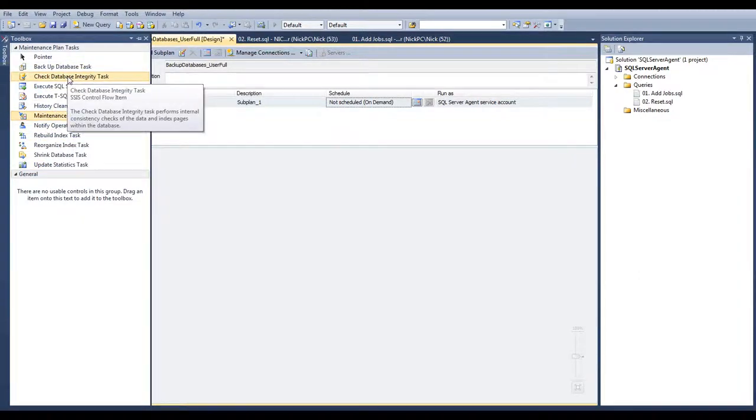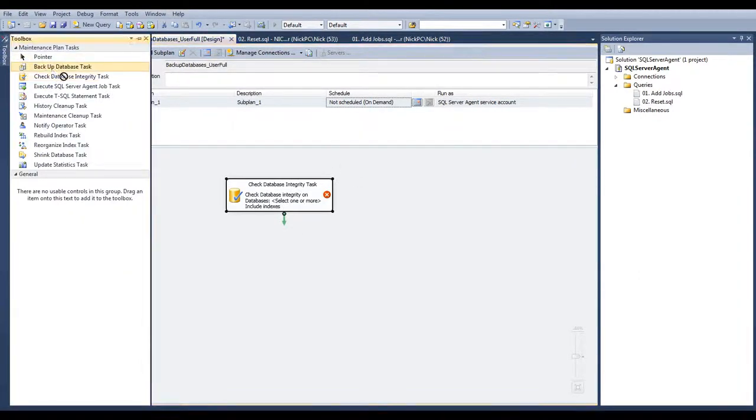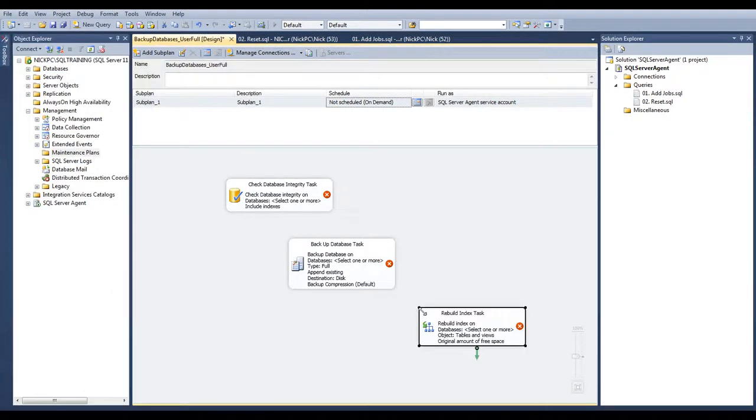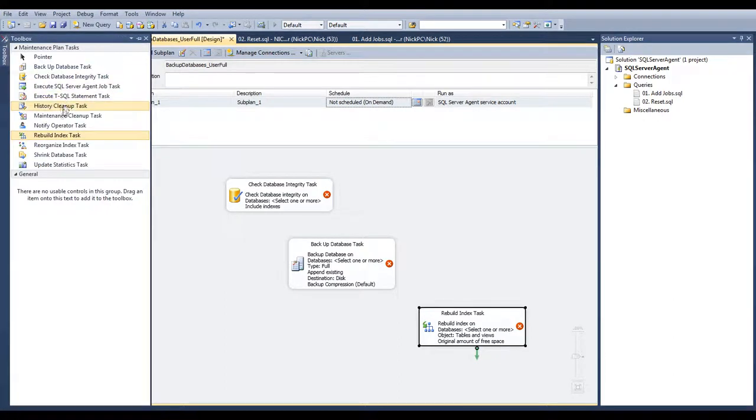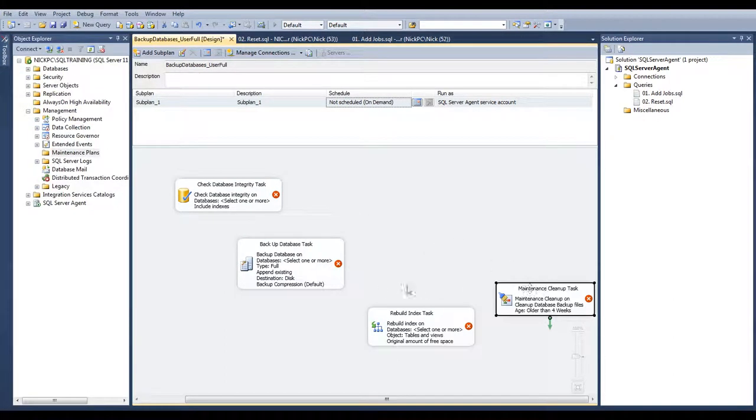I can start with check database integrity task. Then, I can drag a backup icon, maybe a rebuild index, and a maintenance cleanup task to delete old backup files.